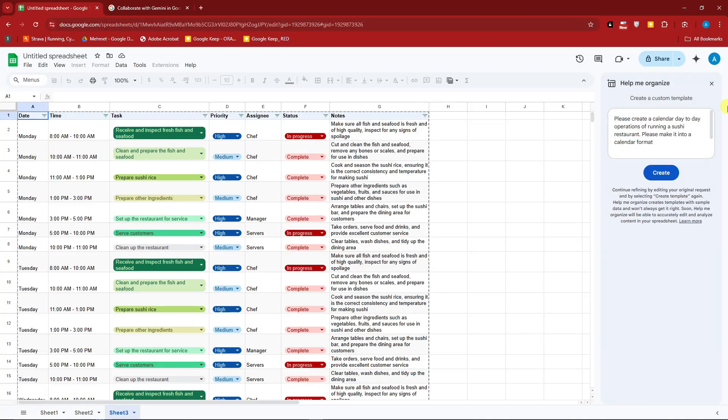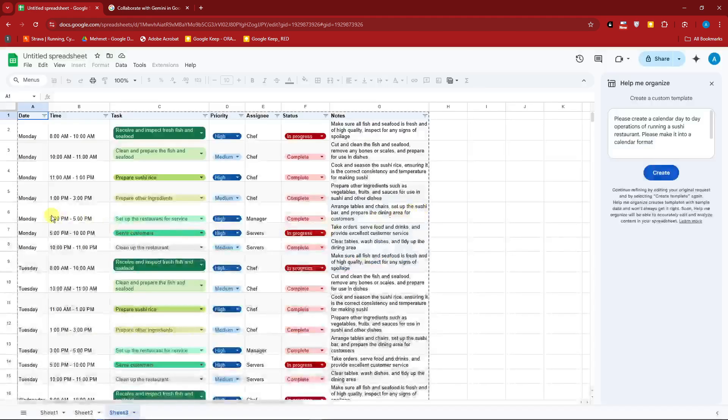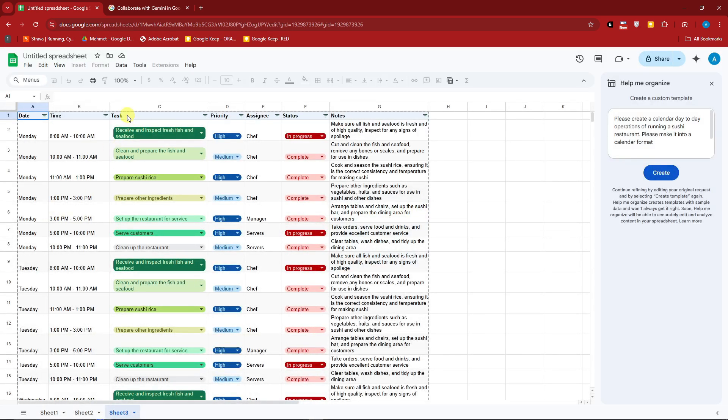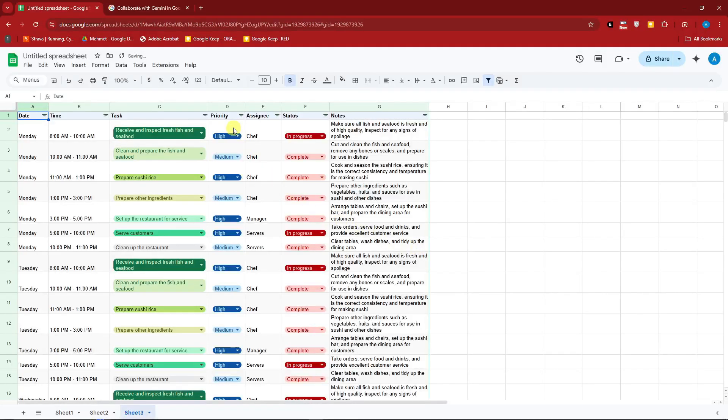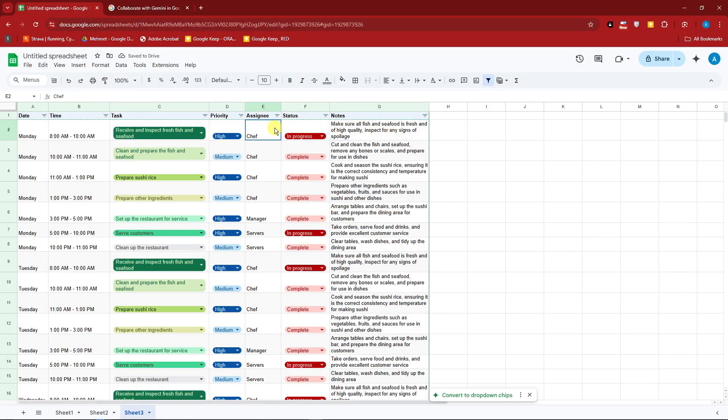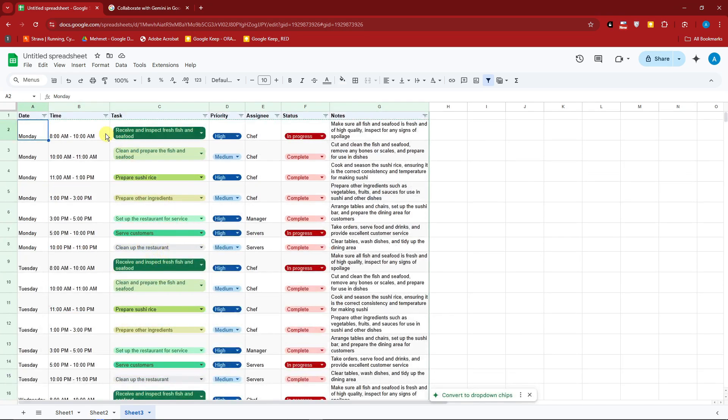As you can see, this is calendar, day-to-day operations. Starting from Monday or each day of the week, we have task also under here. Let me just click on insert for this one. Perfect. So we have note, status, assignee, priority, task, time, and date. Basically, this is now a calendar for you guys that's going to be in table format.